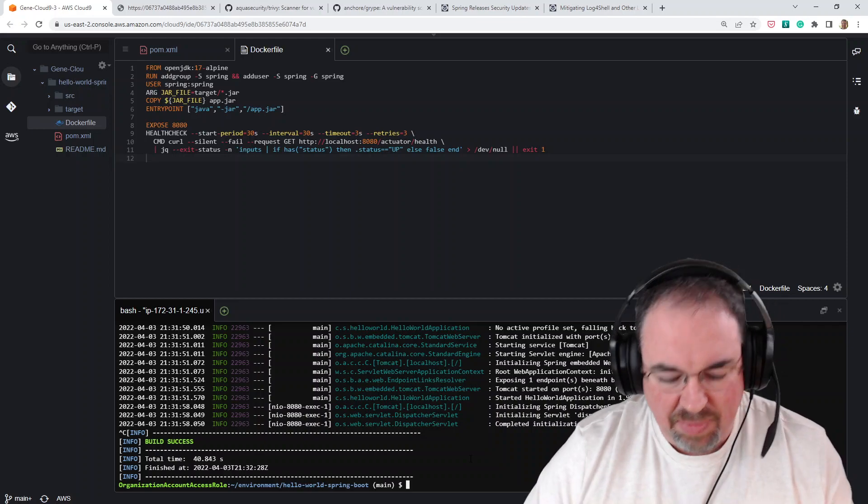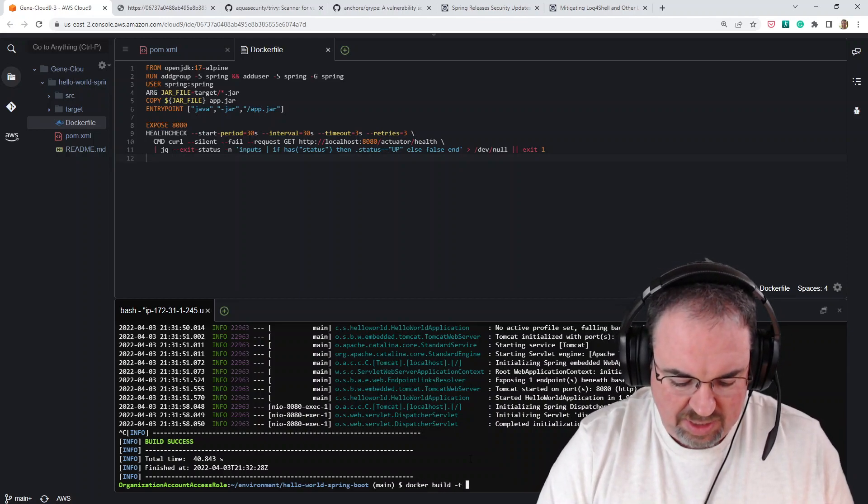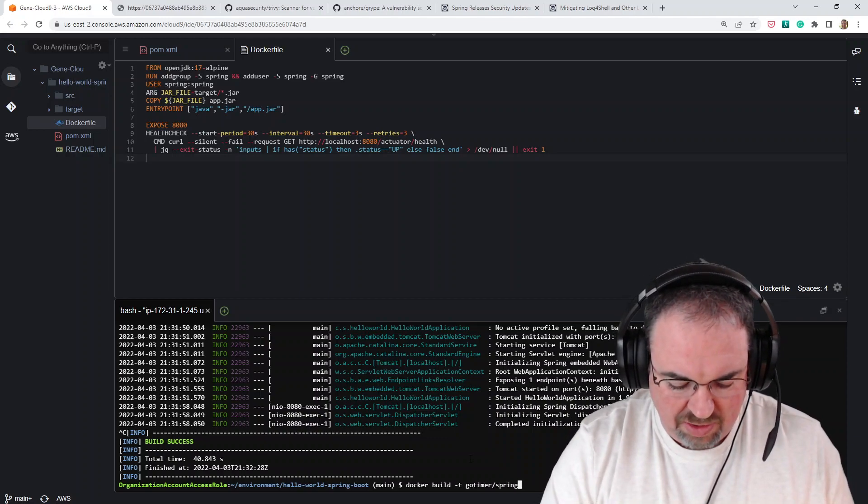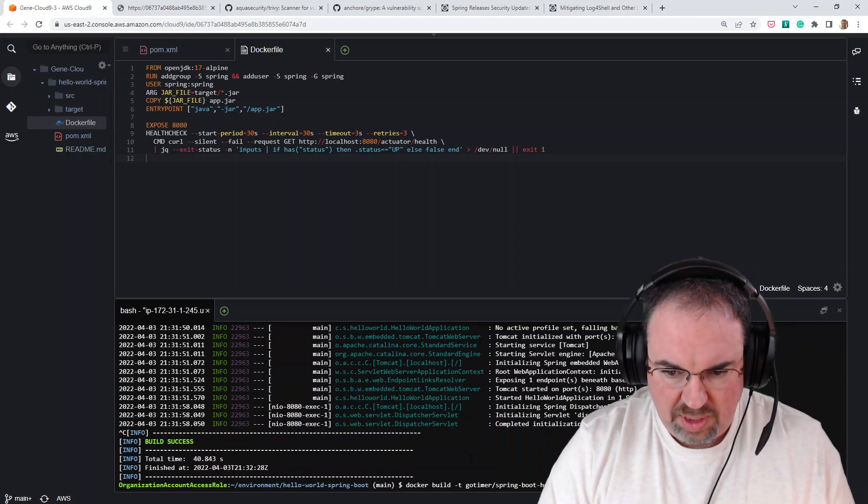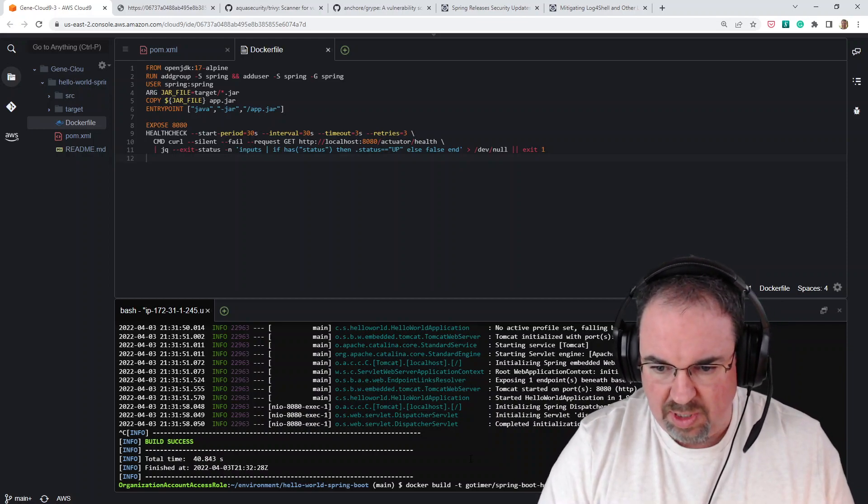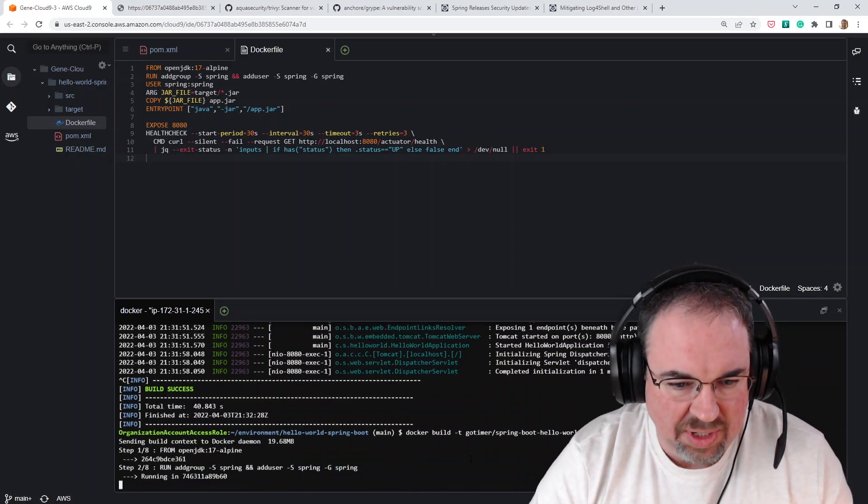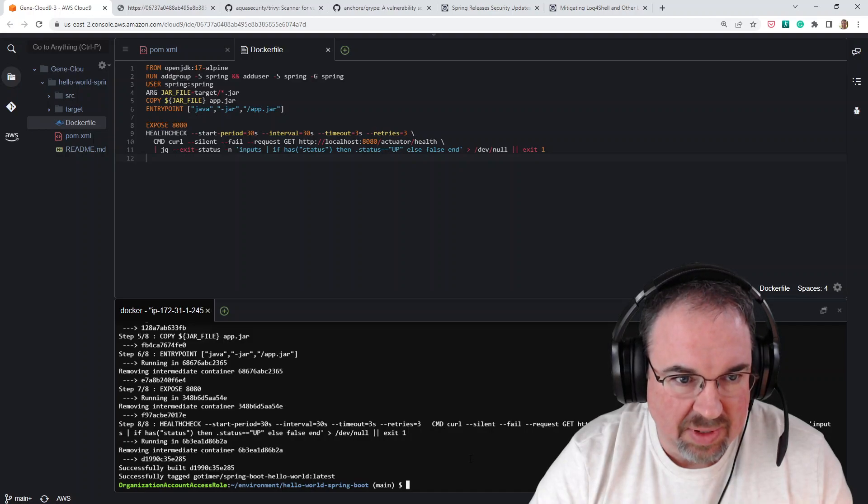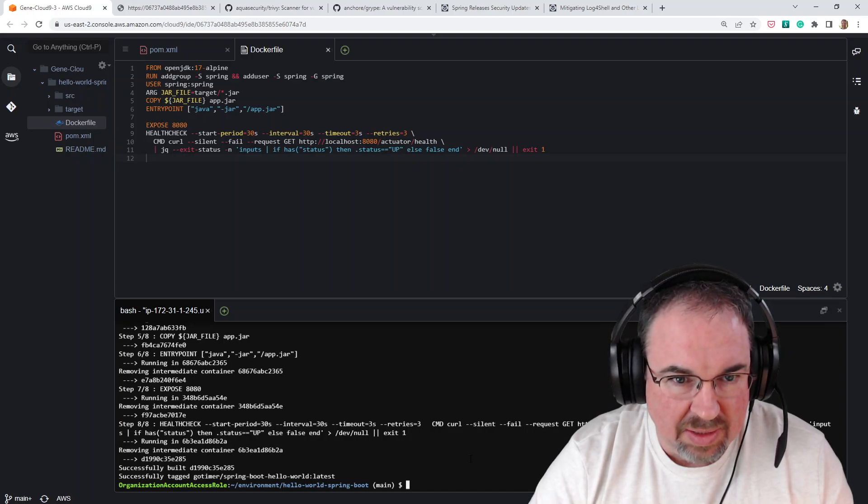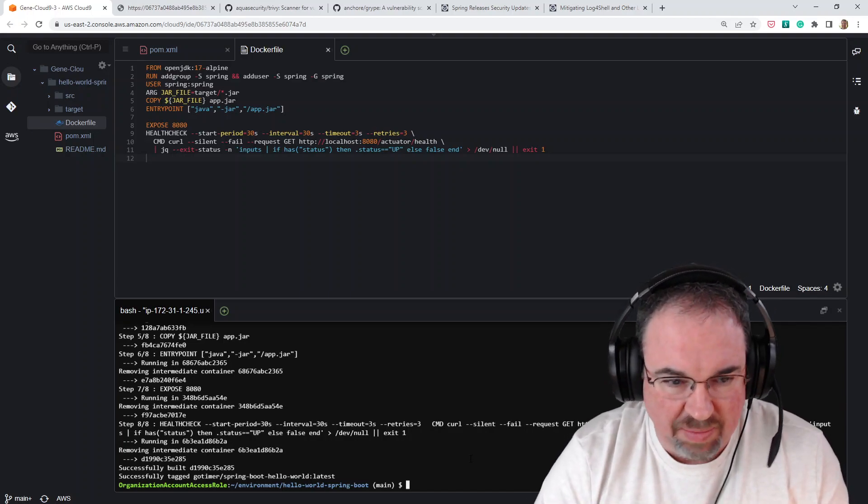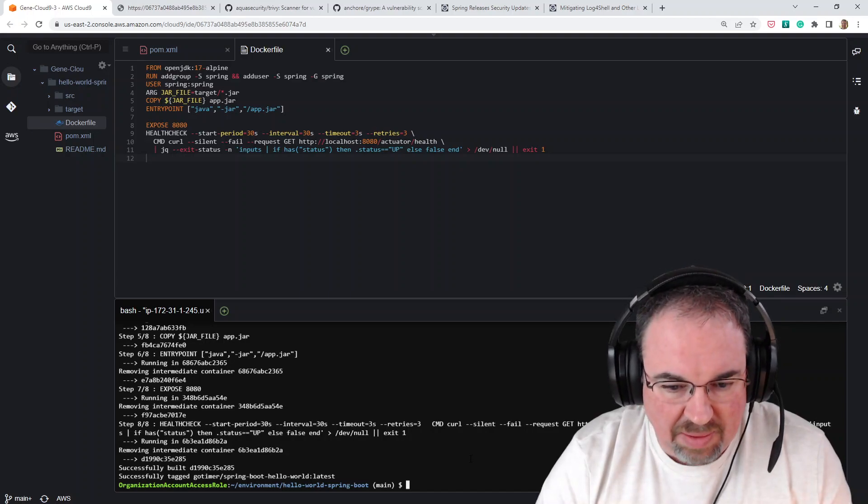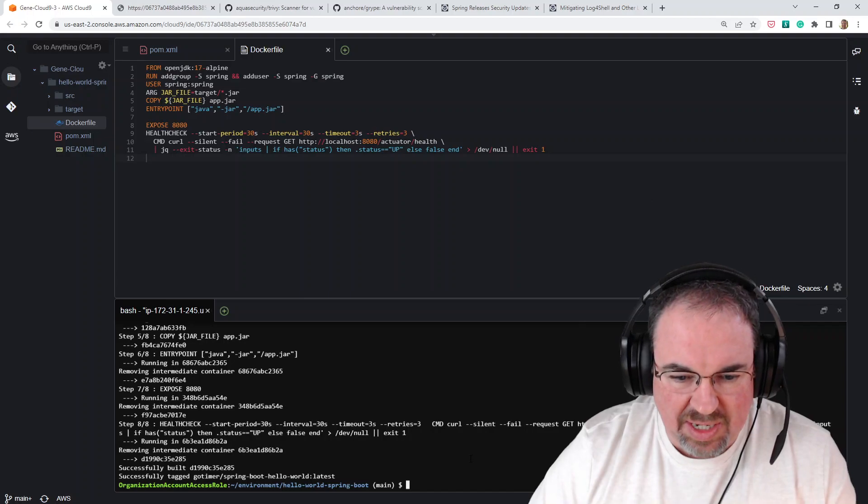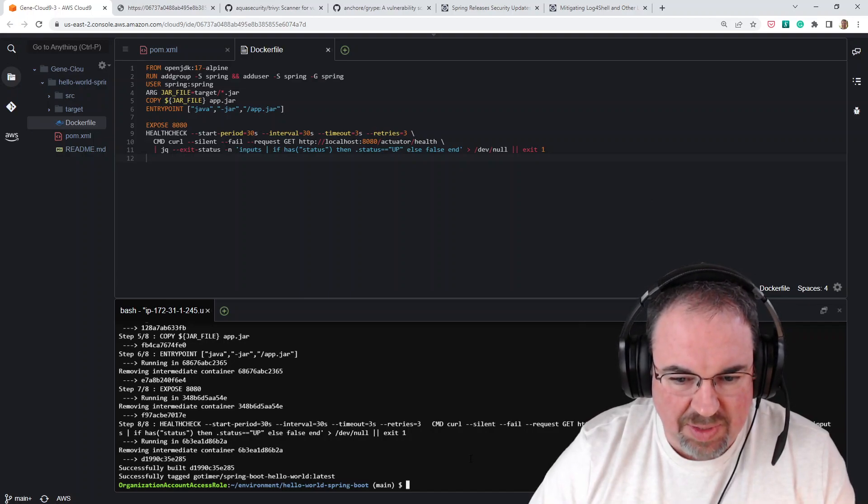To build this, we're just going to do a Docker build. I'm going to give it my Docker Hub username and call the image spring-boot-hello-world. Go ahead and build it. So I went ahead and built it. I probably picked up a lot of garbage in this as well. But anyway, it's in there. I have this image now.